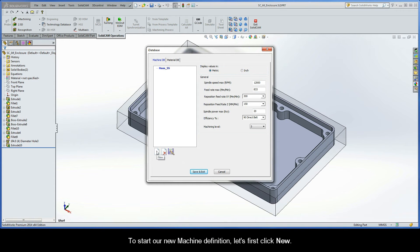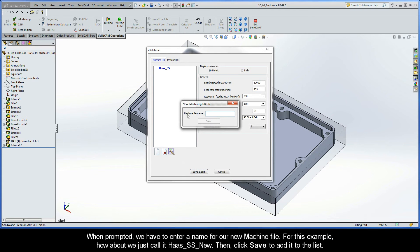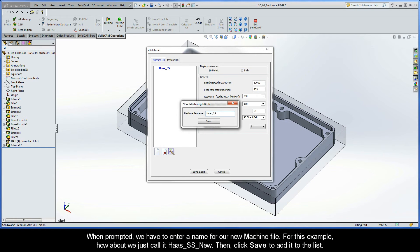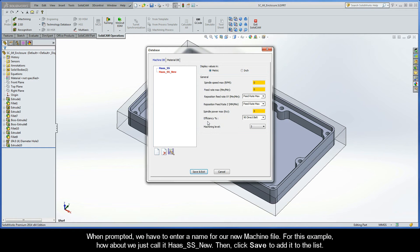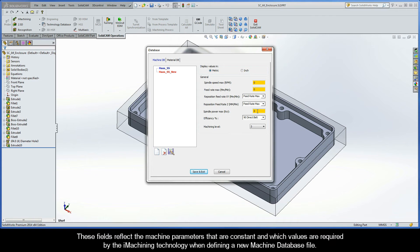To start our new machine definition, first click New. When prompted, we have to enter a name for our new machine file. For this example, how about we just call it Haas SS New. Then, click Save to add it to the list. Now in the general area, we can see that there are three yellow fields. These fields reflect the machine parameters that are constant and which values are required by the iMachining technology when defining a new machine database file.